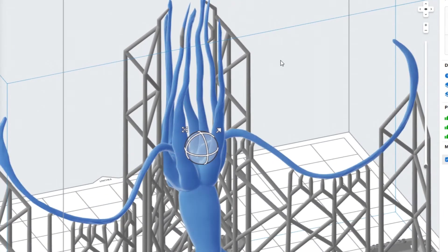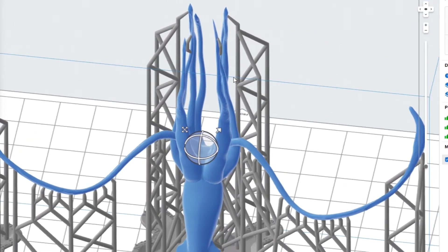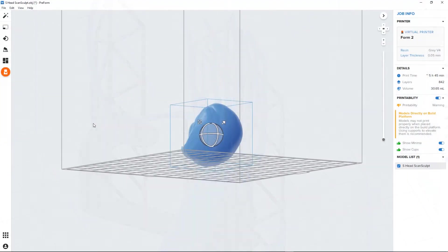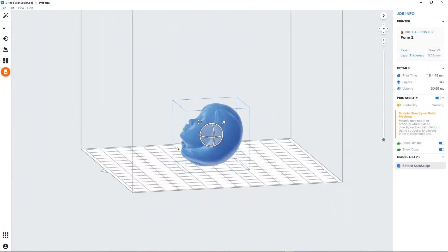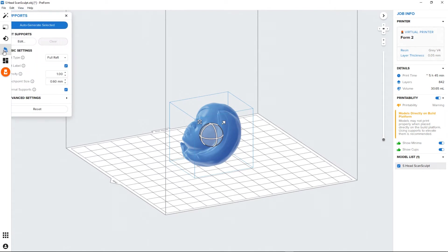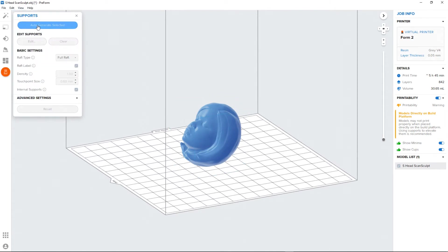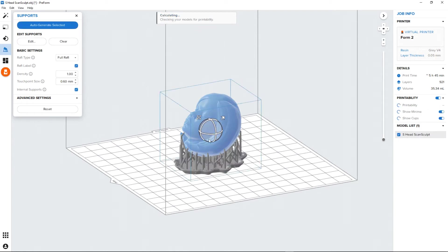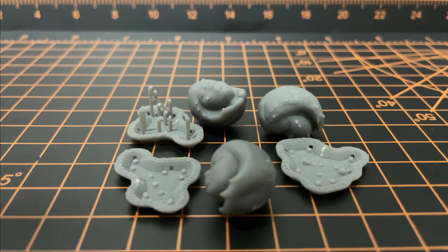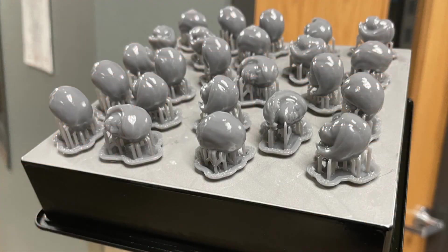Most 3D print preparation and slicer software offer an automated support structure creation option, and some allow users to manually position each individual scaffold arm. Automated support creation also builds a customized disposable platform, or raft, to connect the supports together and securely bind the entire model to a printer's build plate.